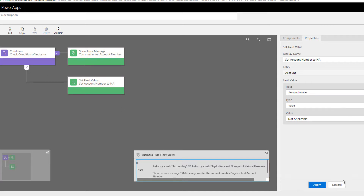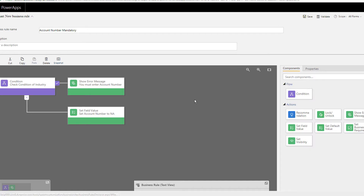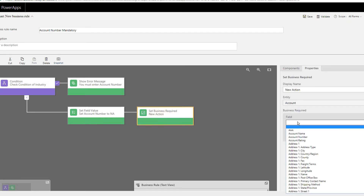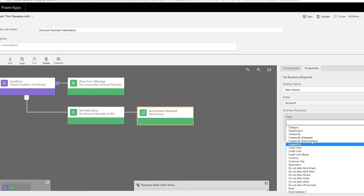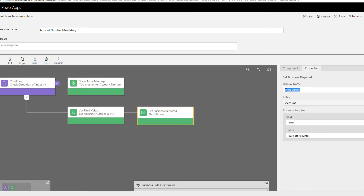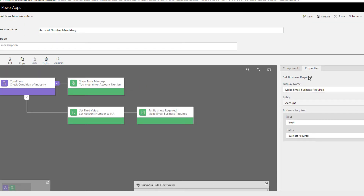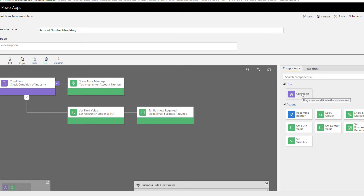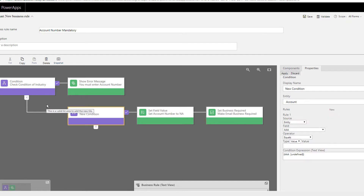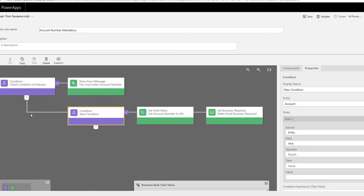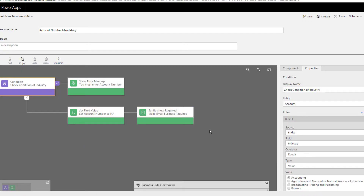You can view this in both text view and graphical view. You can also chain more actions — for example, after setting Account Number to N/A, drag in 'Set Business Required' and make Email business required. You can also drag in additional conditions to create nested logic. For simplicity, I'll delete the extra condition to keep the explanation clear.